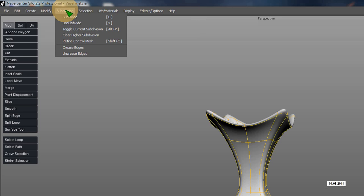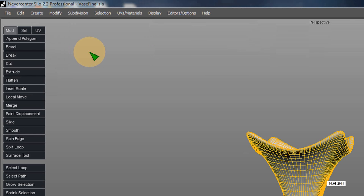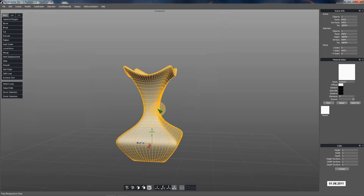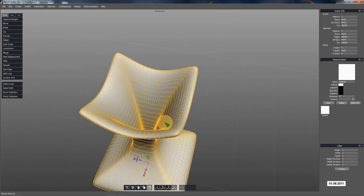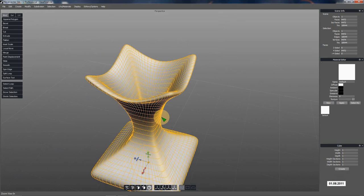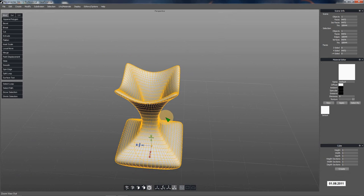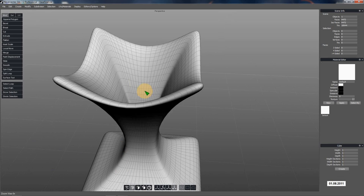So now we've got it all refined. And this is what our actual polygons look like going through there. That's what all that subdividing did was added in all those polygons. Now we can actually edit it further.